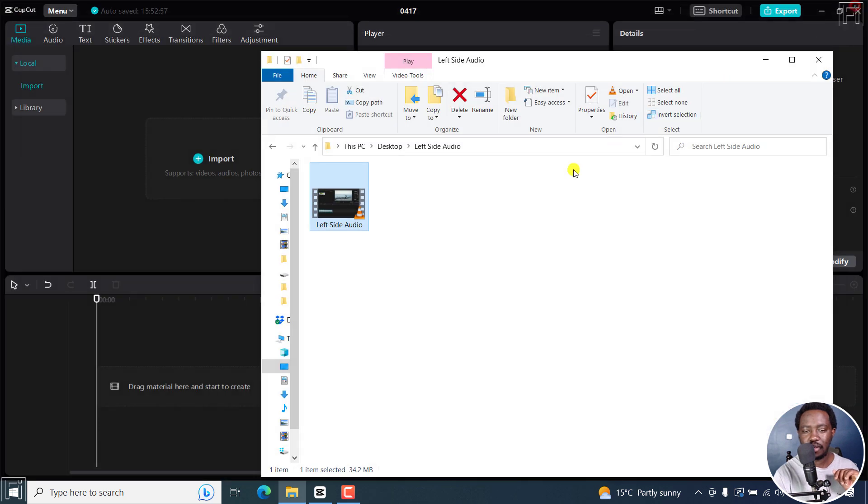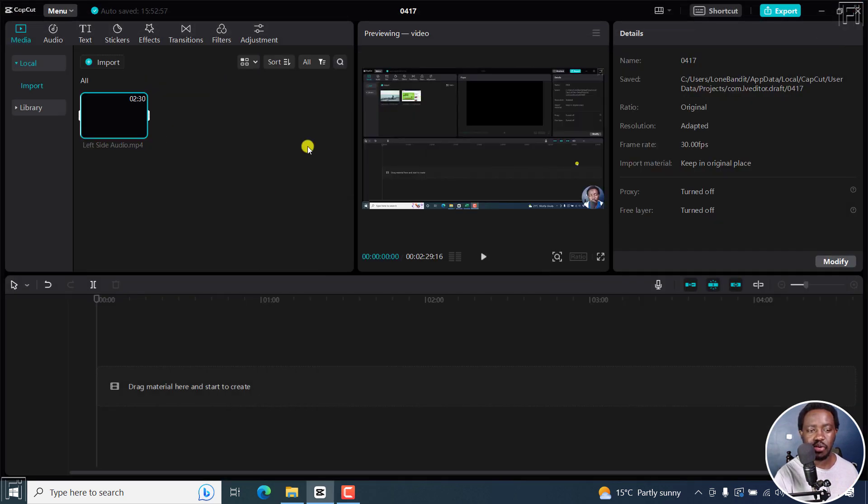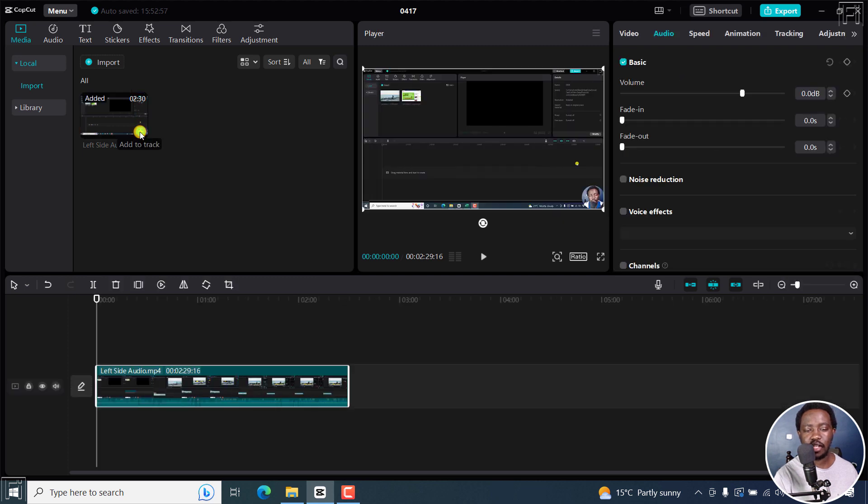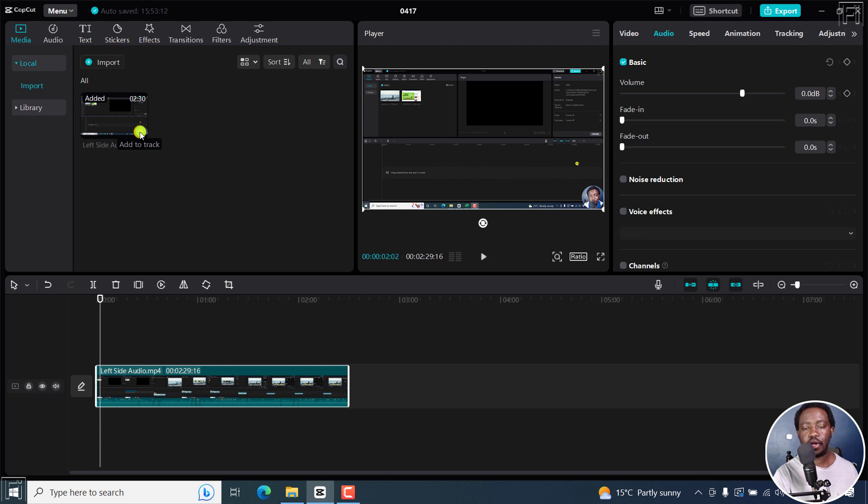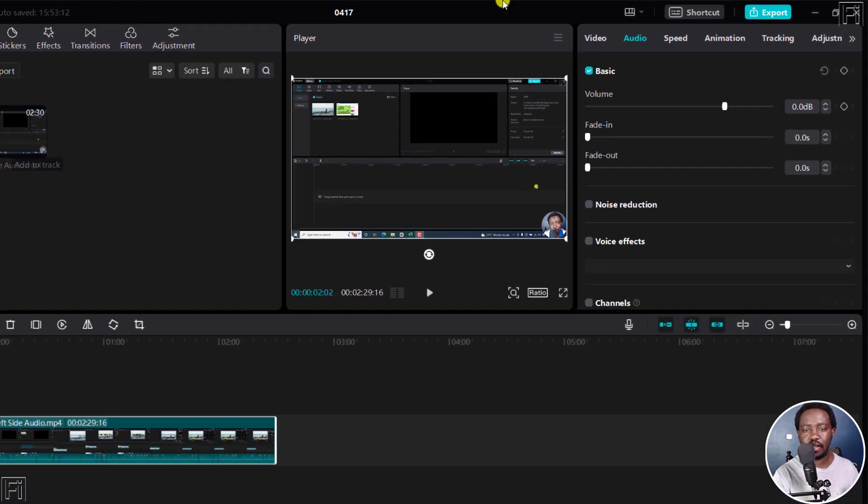To fix this is super easy in CapCut and I'm going to just drag in my video right inside here and add it to the timeline. And if I play it again, you'll hear that the audio is only coming out from the left side.